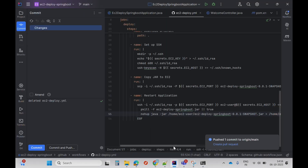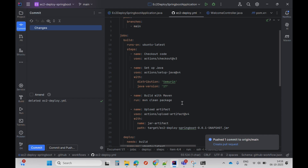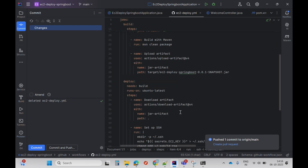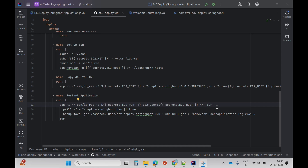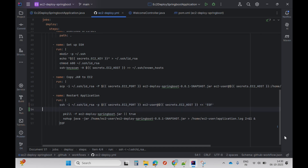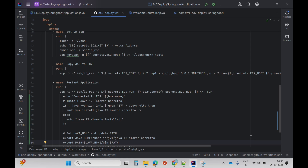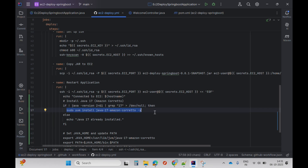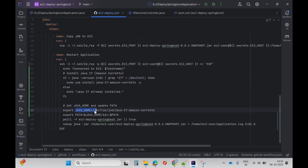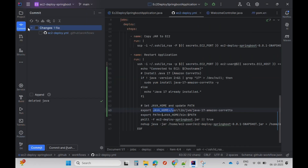I'll add one more step in my deployment pipeline to install Java. For installing Java at runtime I'll add a command that checks the Java version — if it is Java 17 then it's fine, otherwise it will install it using the sudo yum install command and then set the JAVA_HOME path. Now let me push this change again.